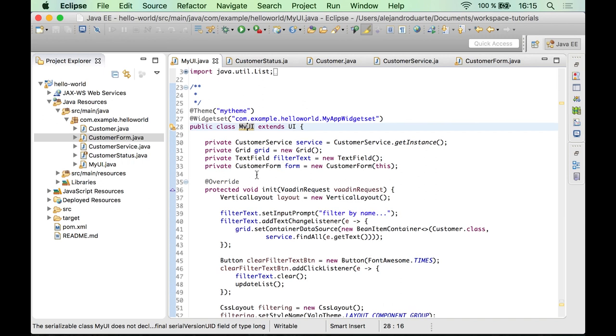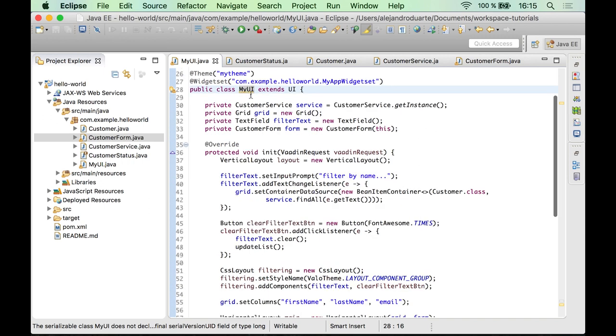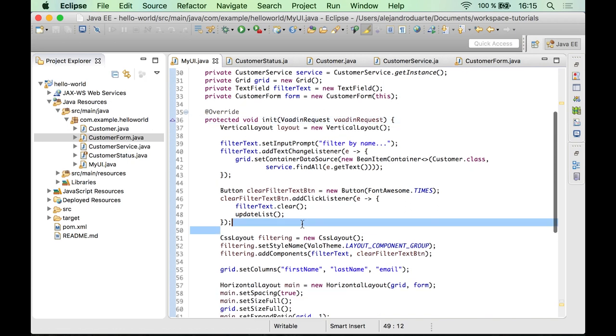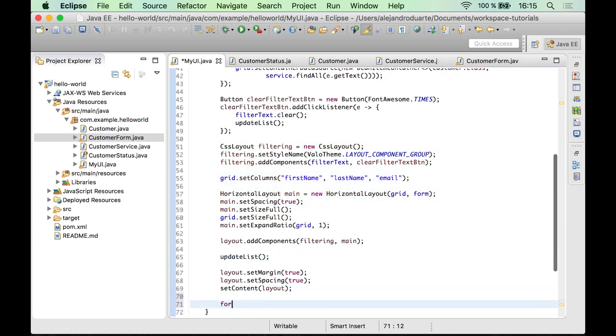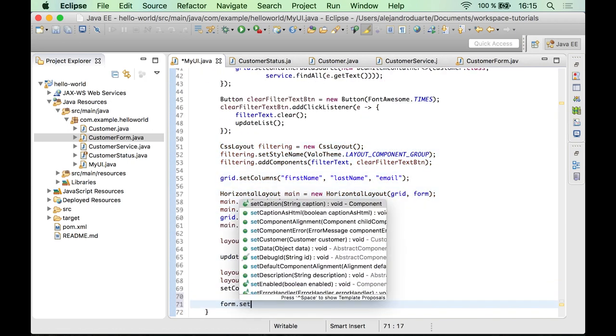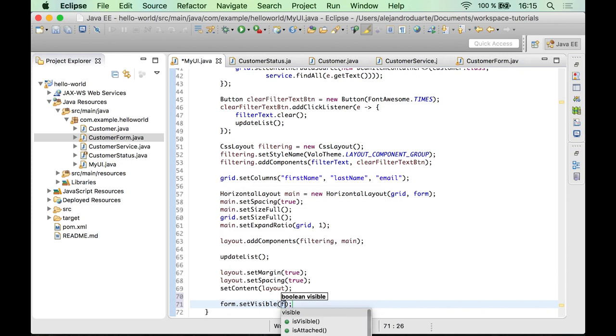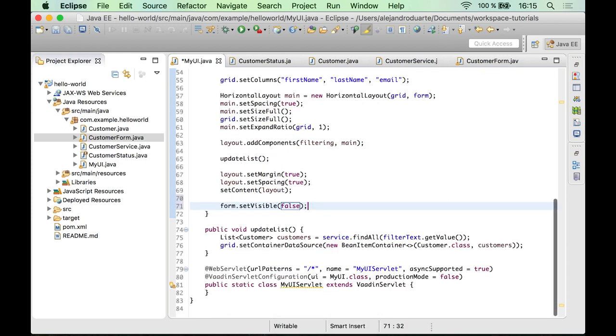So inside the UI implementation and the init method, I'm going to call the setVisible method over here.